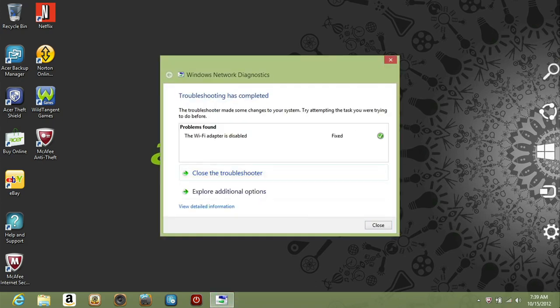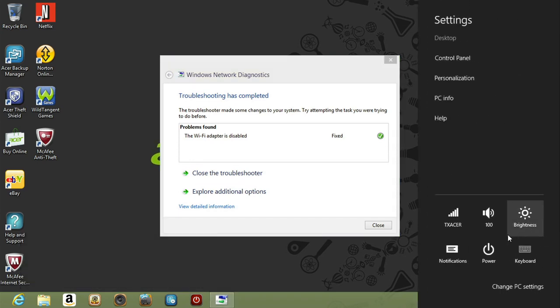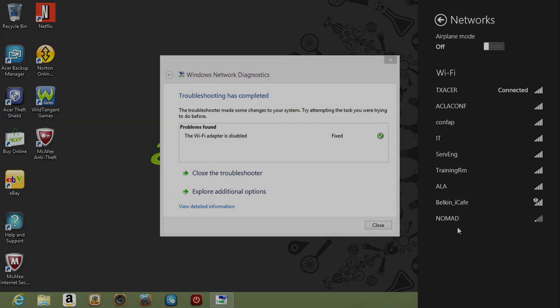When you open the networks panel again, everything should show correctly. If you have any questions, please visit our website at support.acer.com.